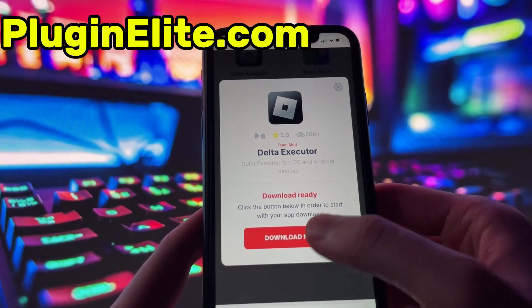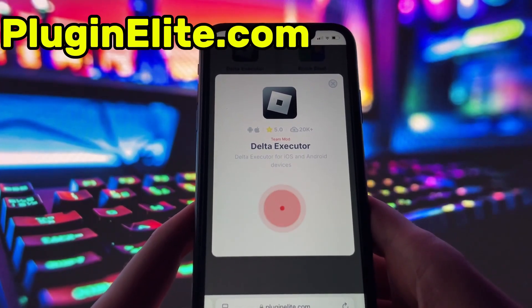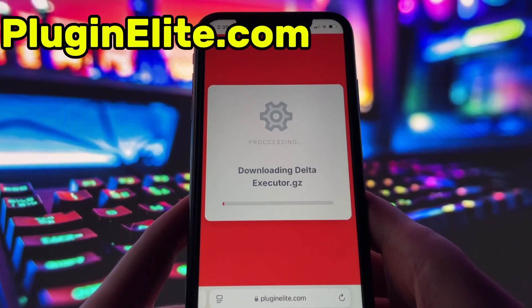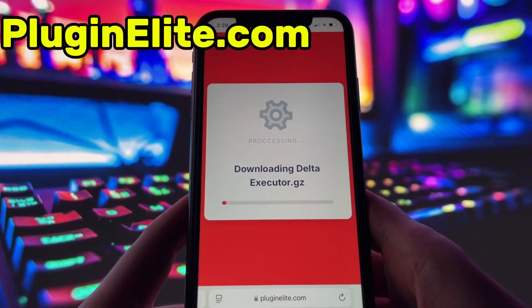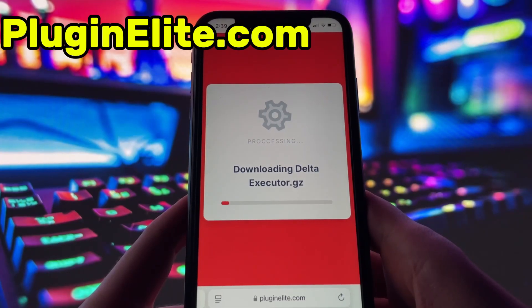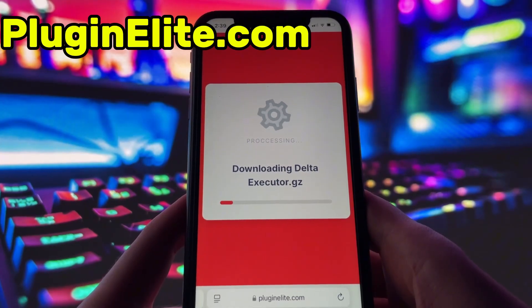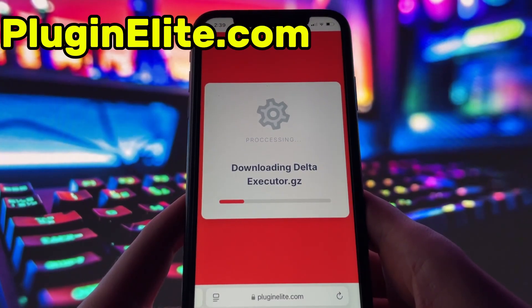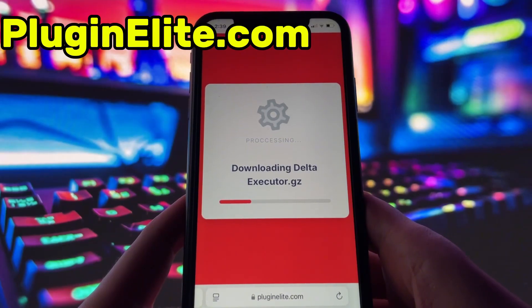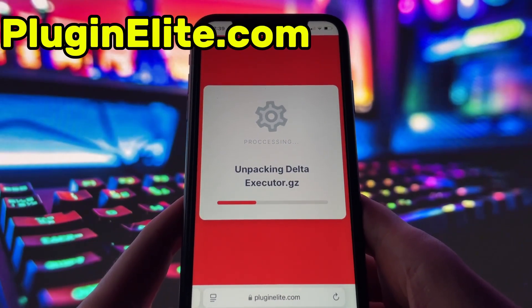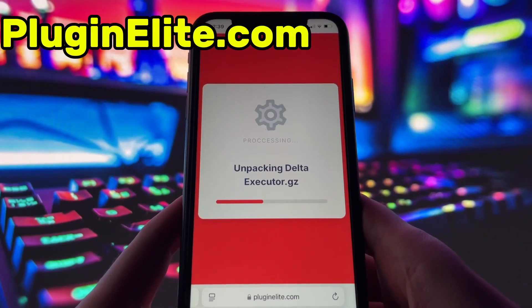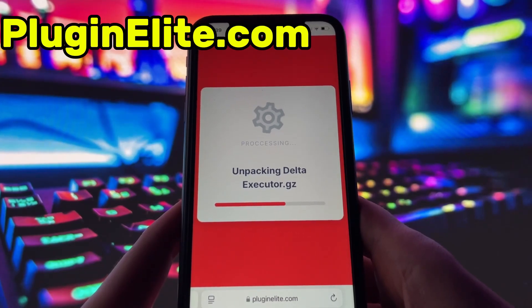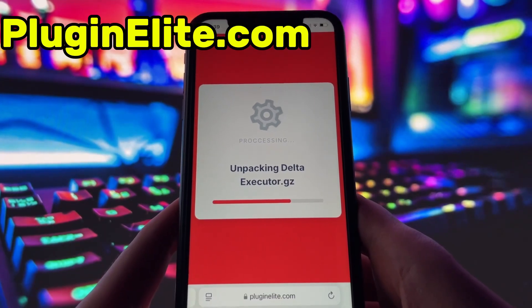To get started, simply click the download button and give it a moment to install. Depending on your internet connection, it might take a little bit, but once it's finished, you'll automatically be redirected to a page that says Installation Completed. At that point, the app will pop up on your home screen and you're good to go.